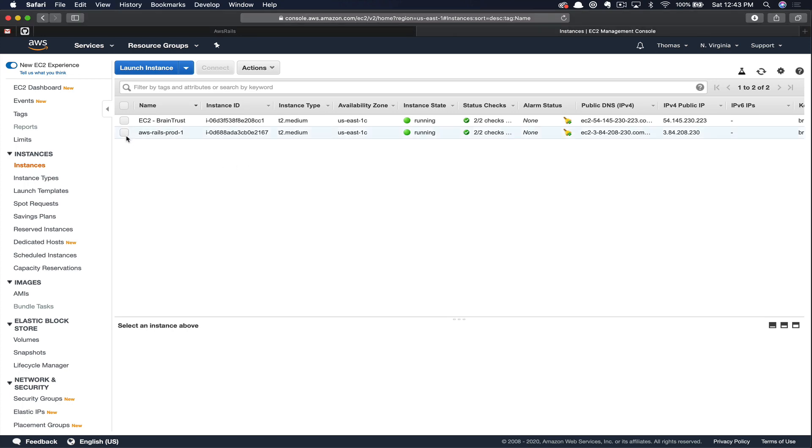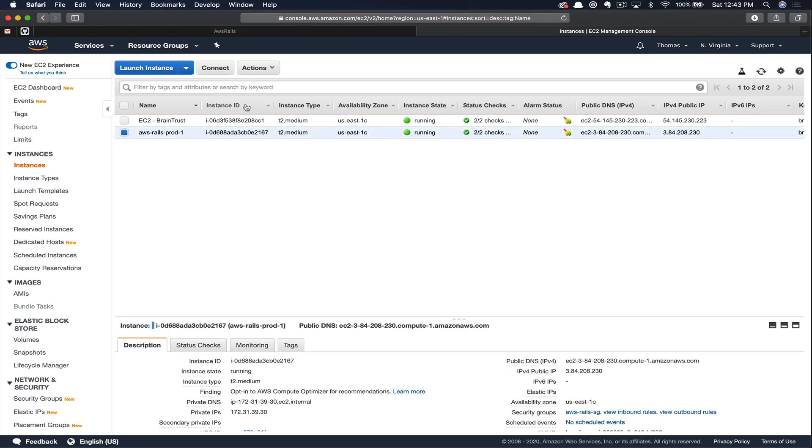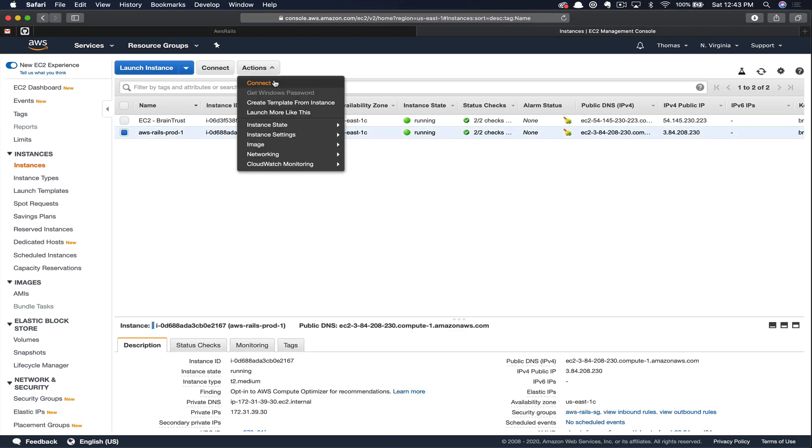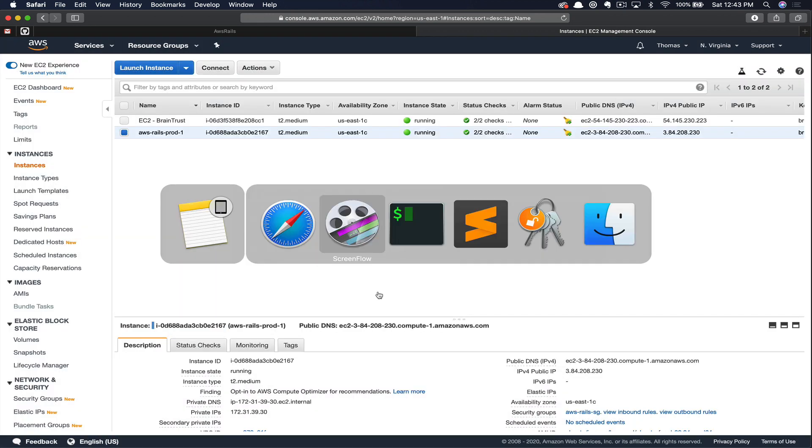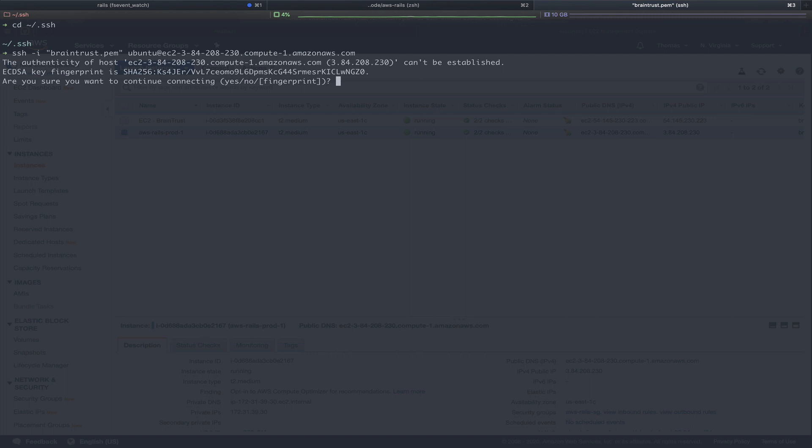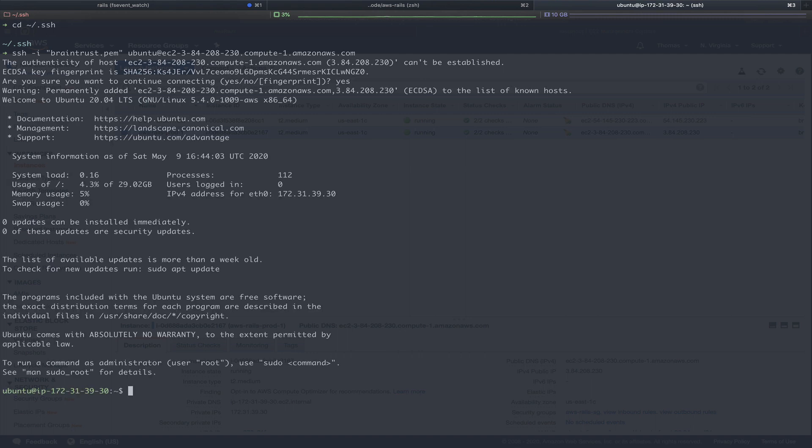In the console, we're going to click next to the server and click connect. This command will look slightly different as it's going to include the name of your key pair. So you'll copy that command, close, switch over to terminal, cd into our SSH folder and connect. Yes! Okay, now we're connected to our server.